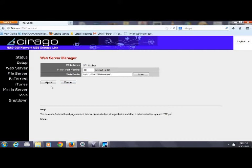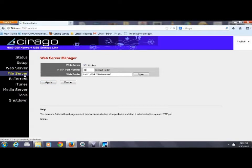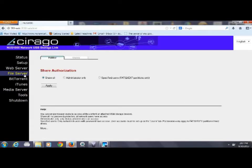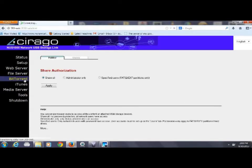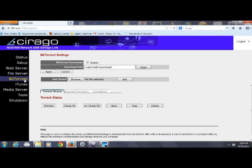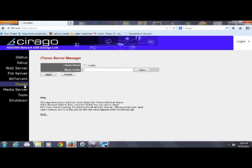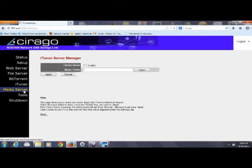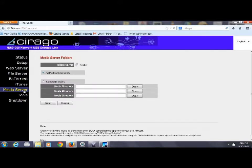We've advertised it as port 80 and we clicked on the open to browse down to the directory on the thumb drive where our index.html file is. It's very important that it's index.html and not index.htm or default.htm.